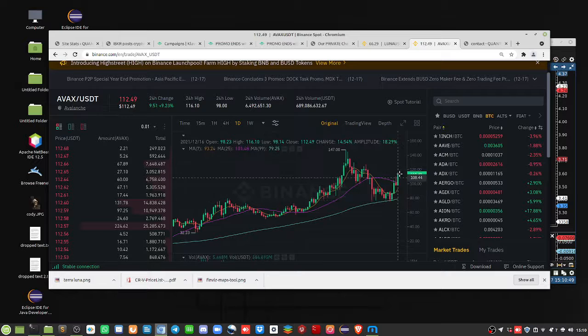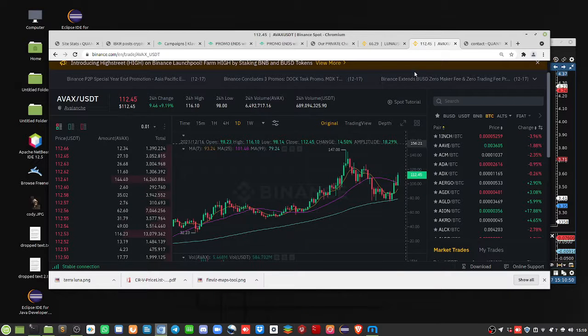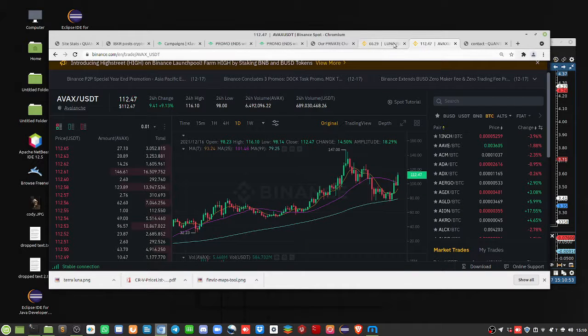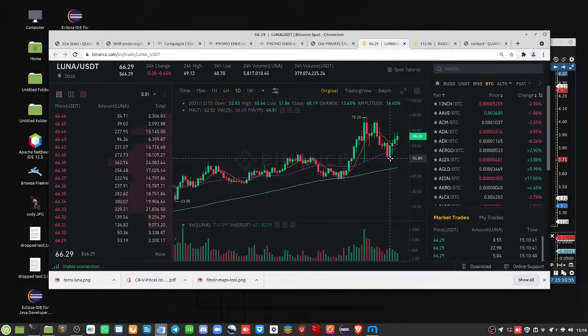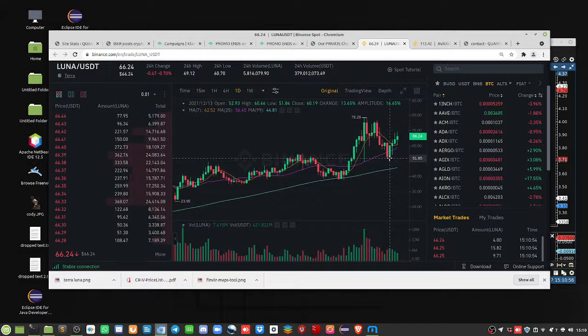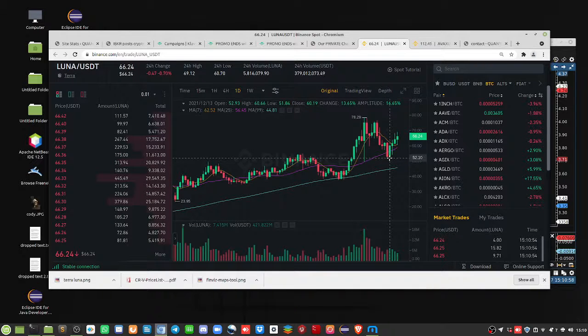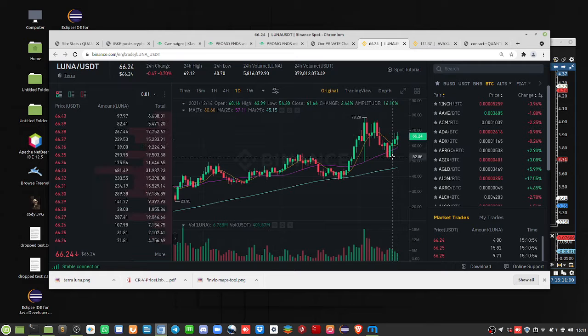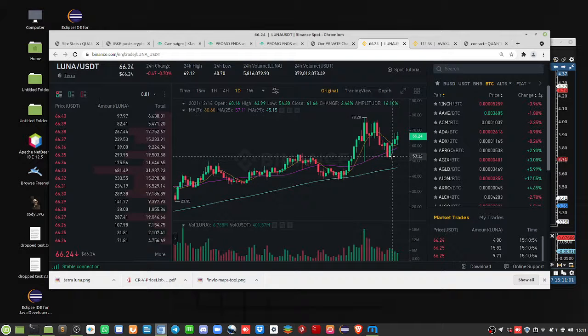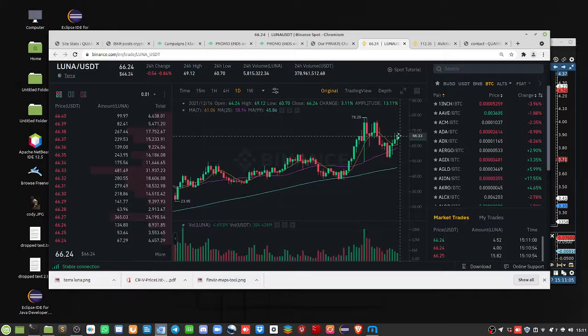$76 gone up to $117, that's for AVAX or Avalanche, and then here with Luna, our Terra Luna, you would go from $52, $80, let's say, up to $66.